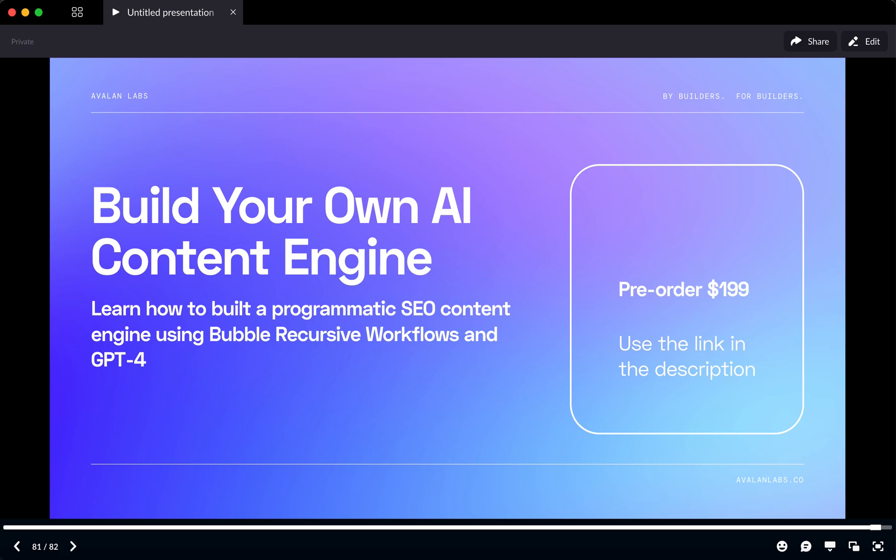So if you're interested in that, I created a build session. And if you want to pre-order that, you can use the link below in the description. It's just $199. So for your own AI content engine, that's to me, it's a no-brainer. So if you're interested in that, check that out.